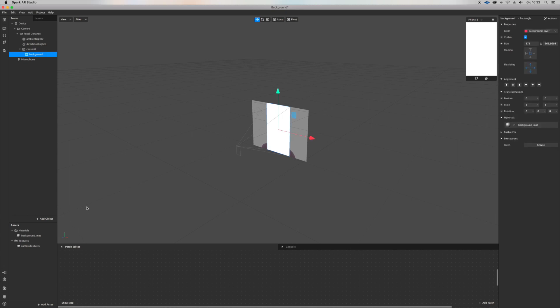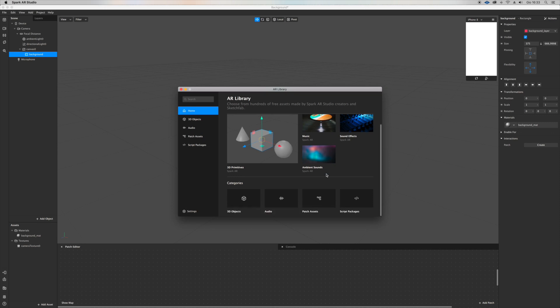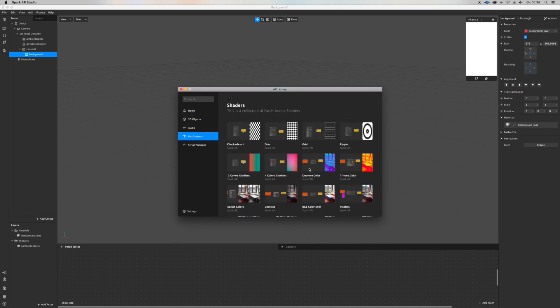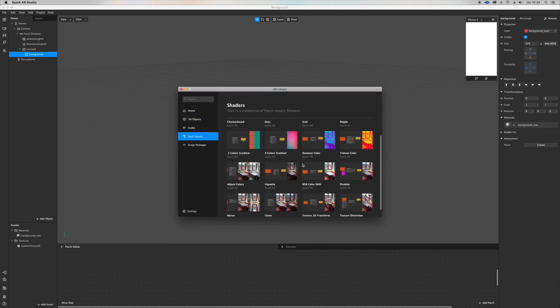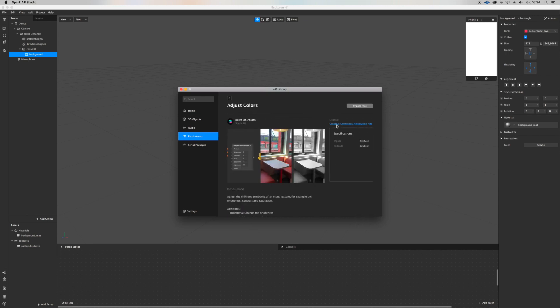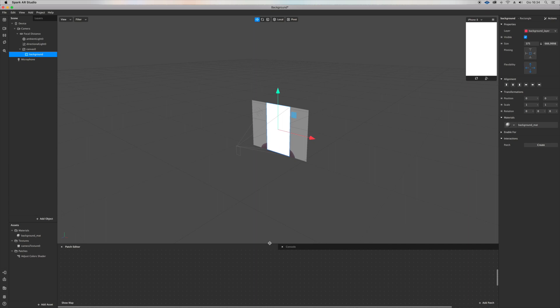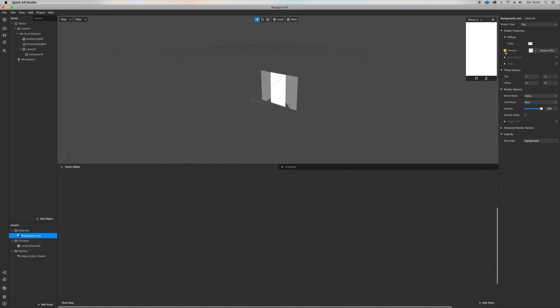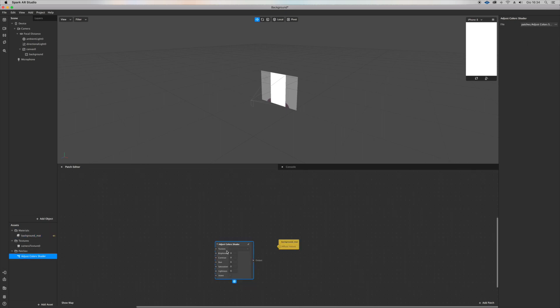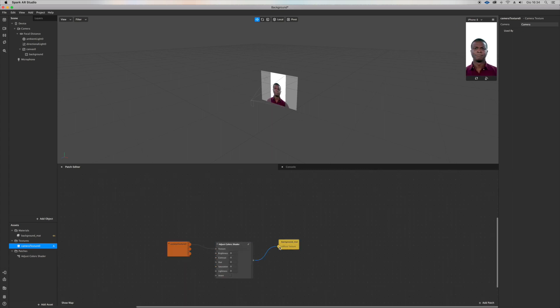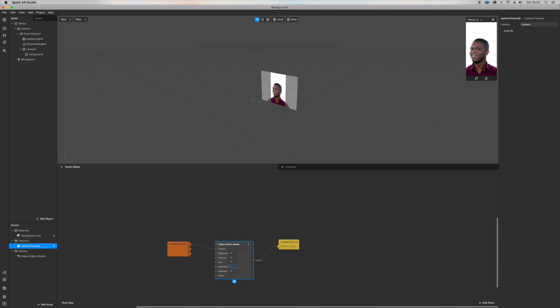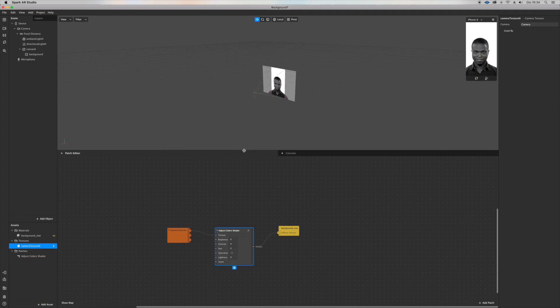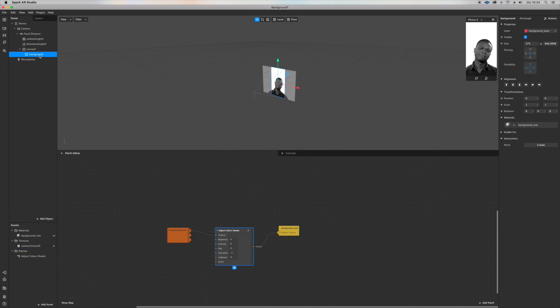Let's now import something from the AR library: patch assets, shaders, and then adjust colors because I want to make it black and white. I think it works better with this kind of effect, but it's up to you of course. Click on texture and drag in camera texture and adjust color patch in just like this. Turn the saturation down to minus one. Black and white. And here we have our first layer.